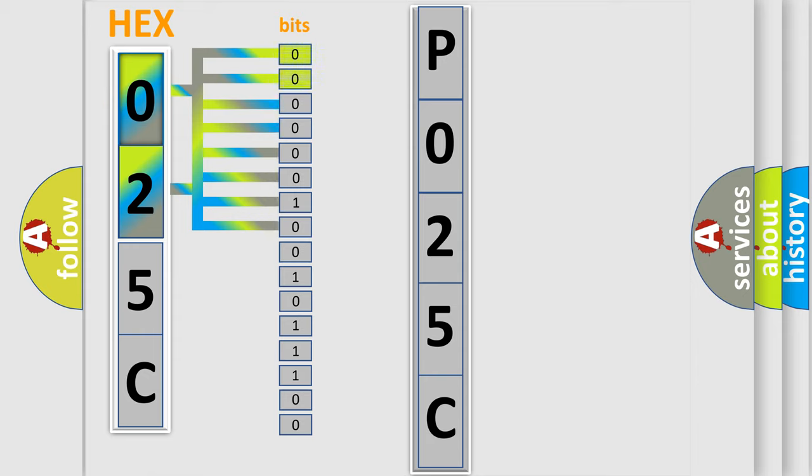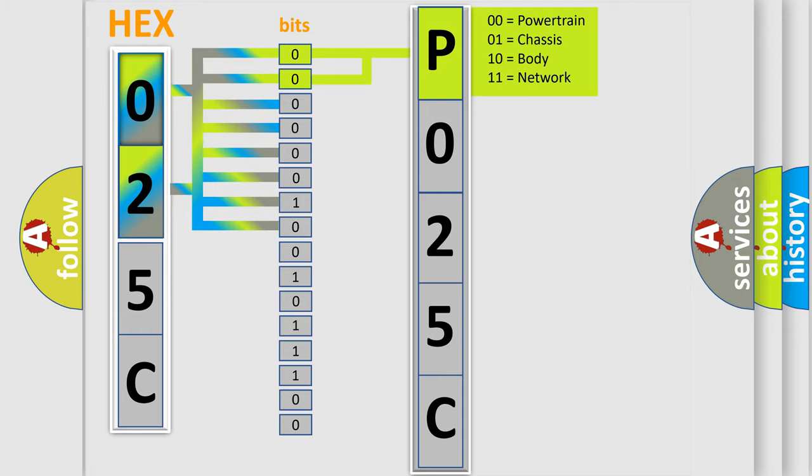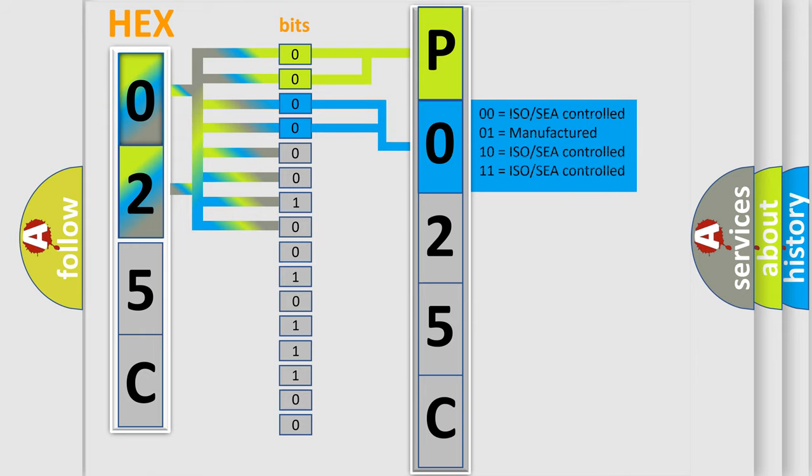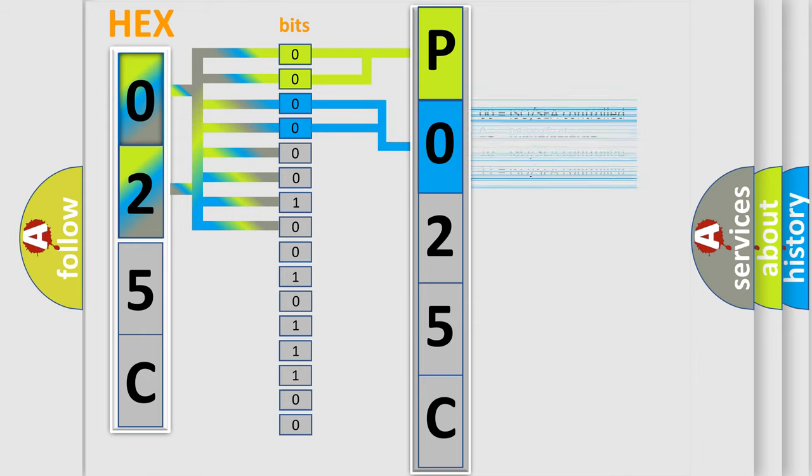By combining the first two bits, the basic character of the error code is expressed. The next two bits determine the second character. The last bits of the first byte define the third character of the code.